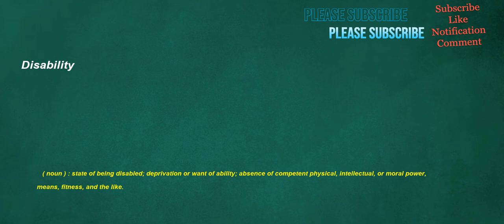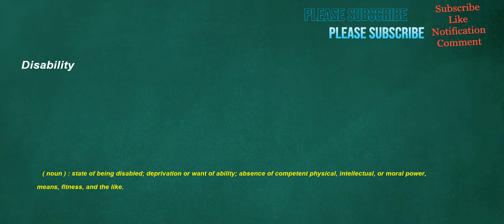Disability. Noun: State of being disabled, deprivation or one of ability, absence of competent physical, intellectual, or moral power, means, fitness, and the like. Promise. Noun: An oath or affirmation, a vow. Verb: To commit to some action or outcome, or to assure a person of such commitment, to make an oath or vow.